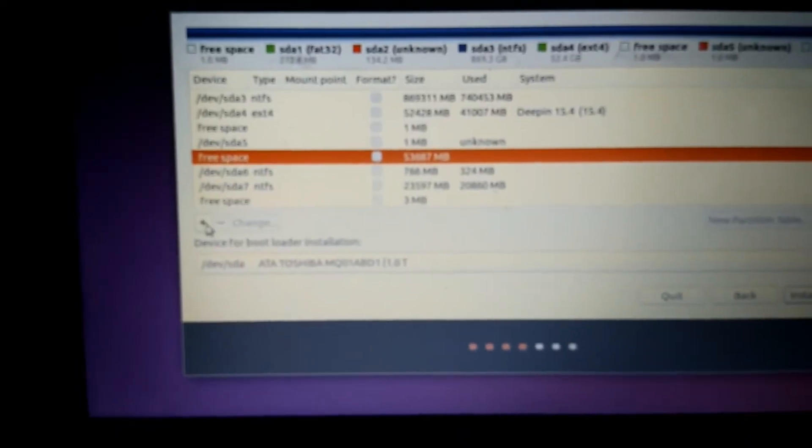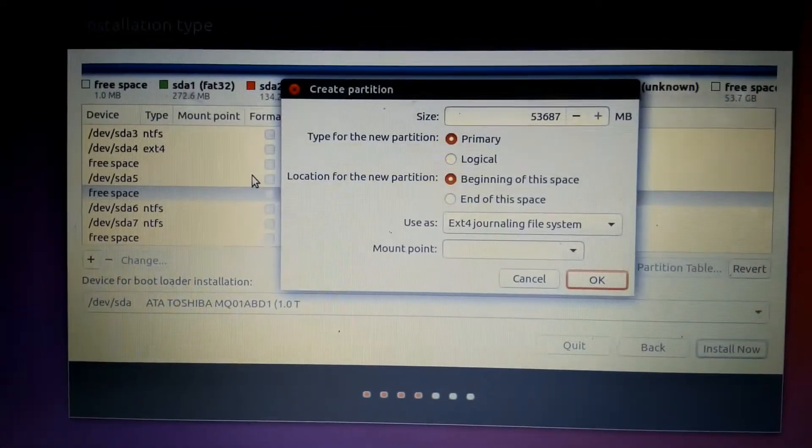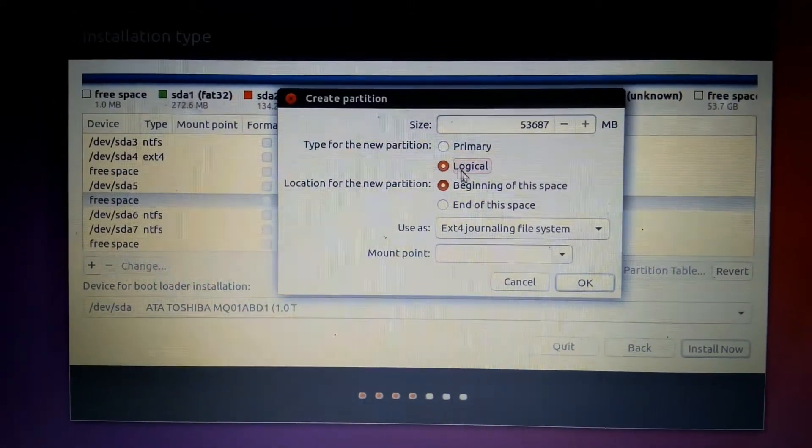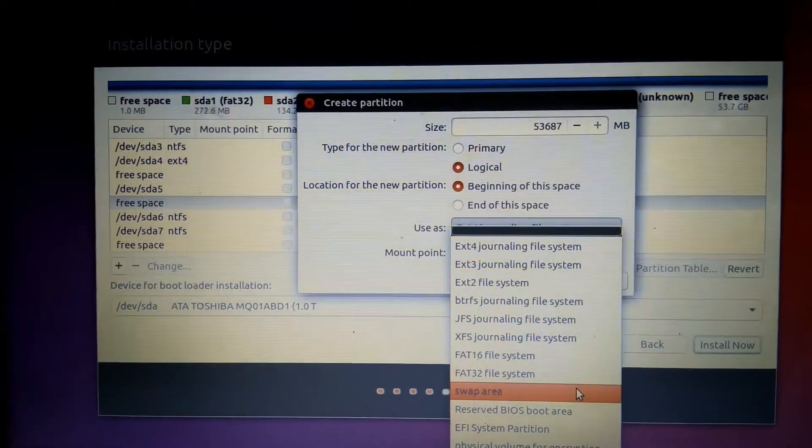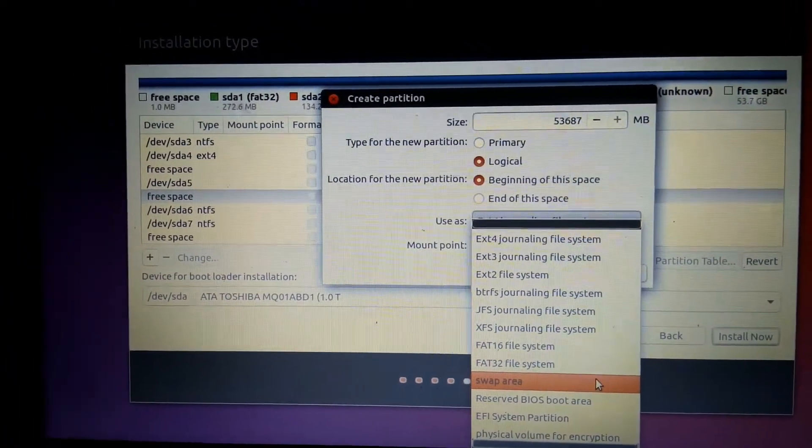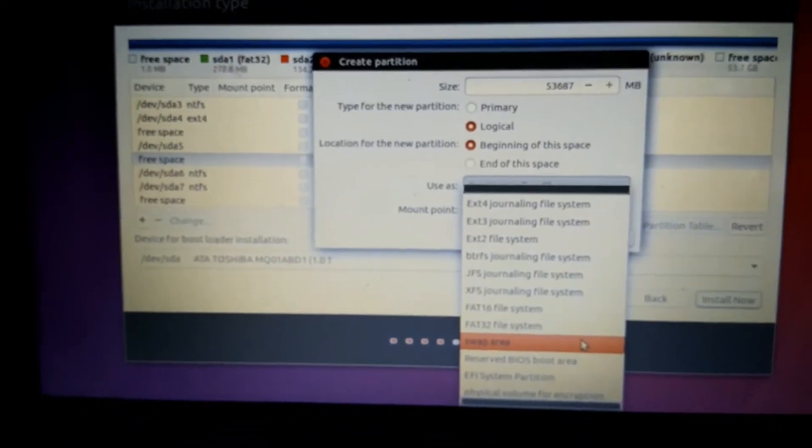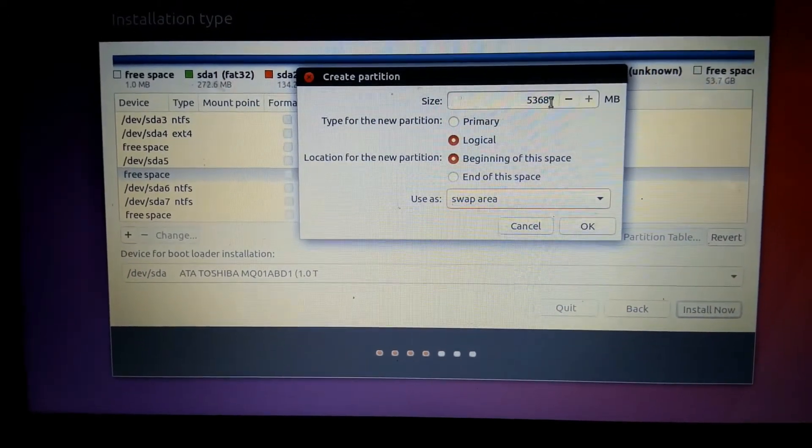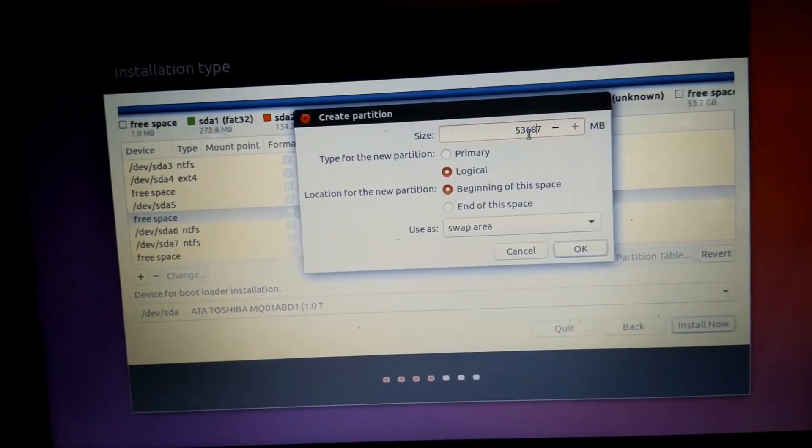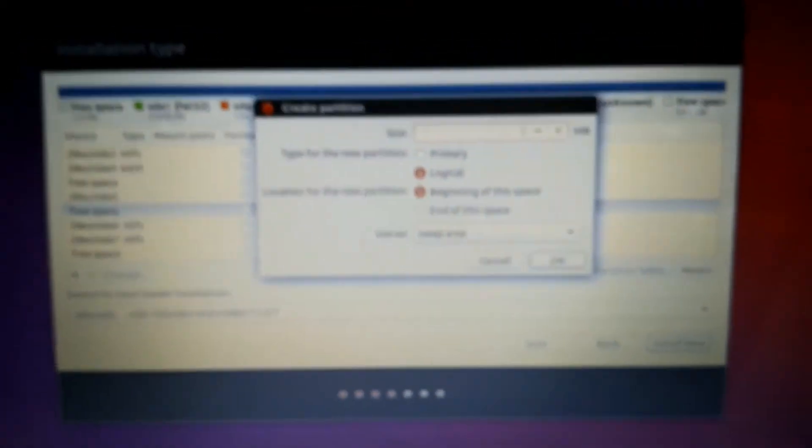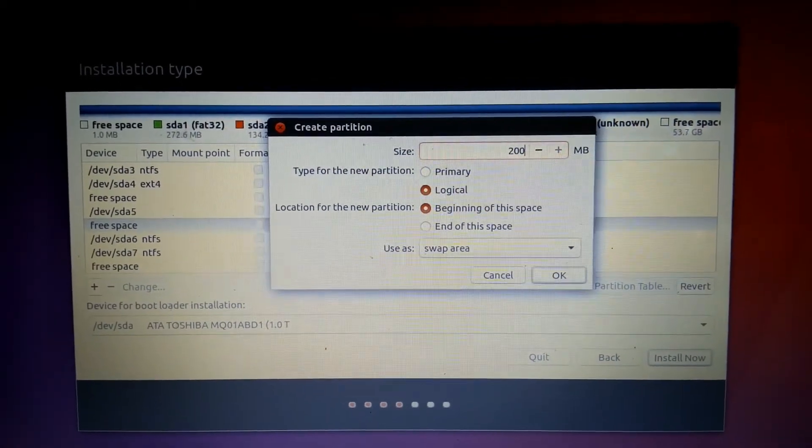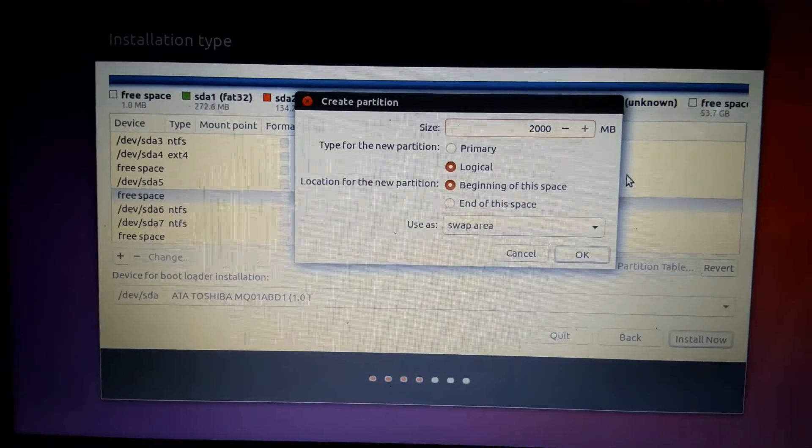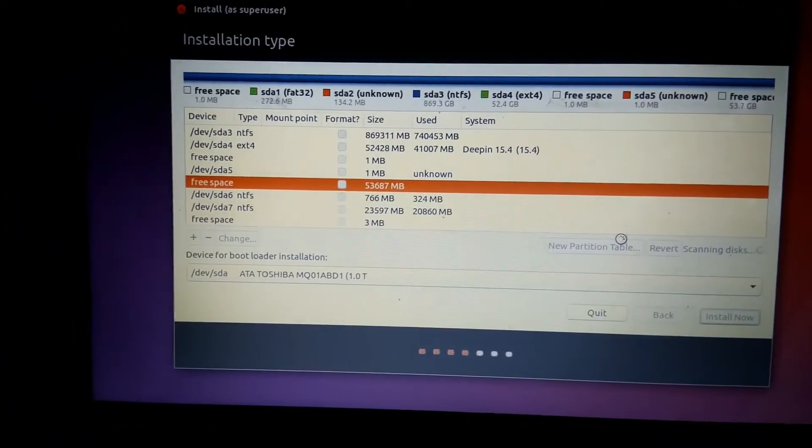Click Logical and choose this as swap area. Swap area is used when your operating system goes to hibernate. It will record the last session that you used. Swap area is not too large or too small. I will give about 2 gigabytes. 1 gigabyte is enough but I give 2000 MB. Now click OK and wait for some time to create it.